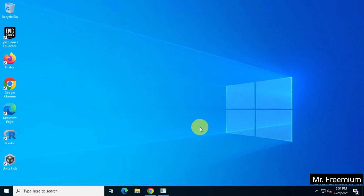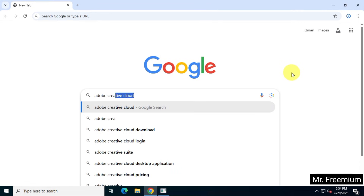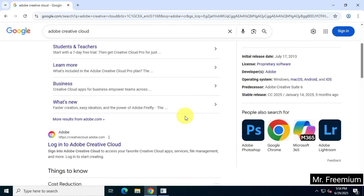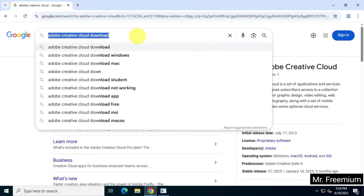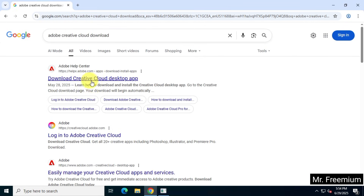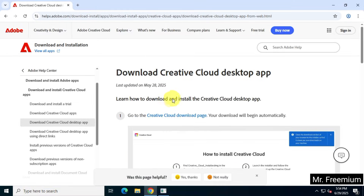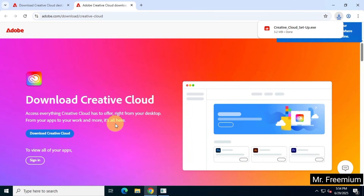First, open Google and search for Adobe Creative Cloud. If you don't see the Adobe Creative Cloud download link, search again using the phrase 'Adobe Creative Cloud download.' Now visit the first link that appears and download and install the Adobe Creative Cloud installer from the official Adobe website.